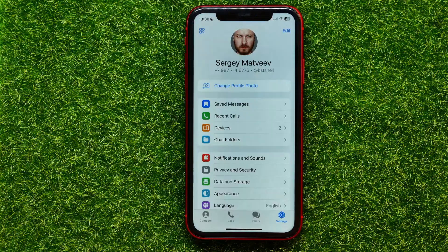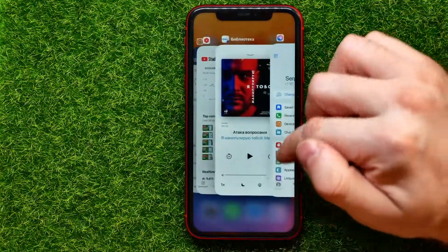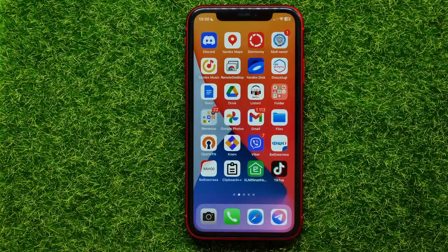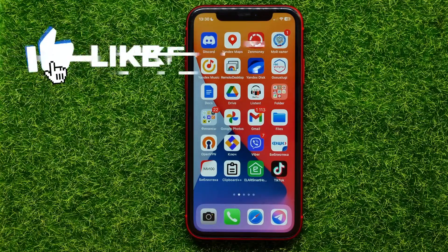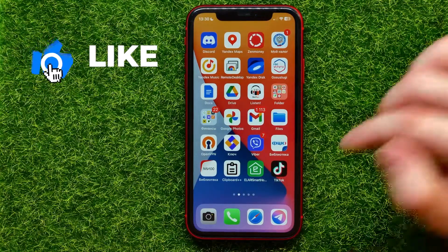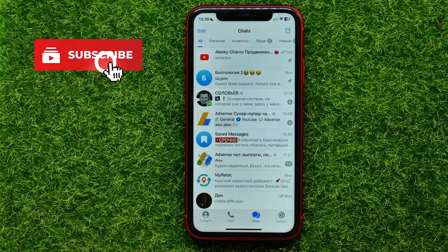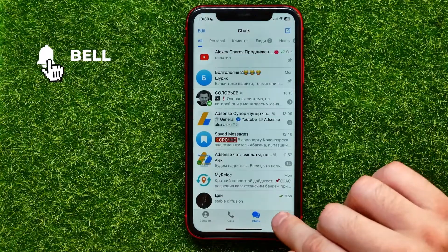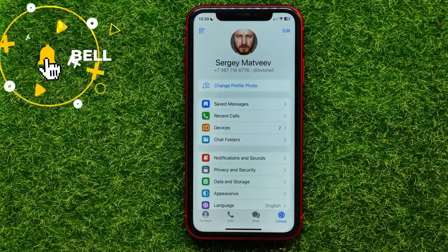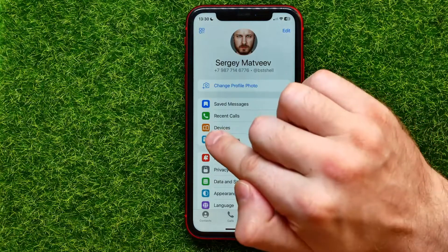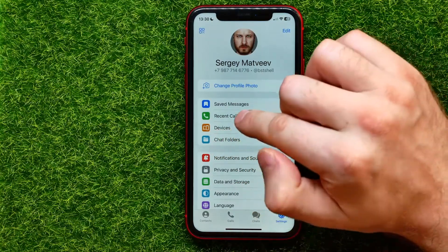Do not forget to like this video and subscribe to my channel. Let's begin — first, open up the Telegram app. On Telegram, go into the settings where you can easily find the recent calls feature.